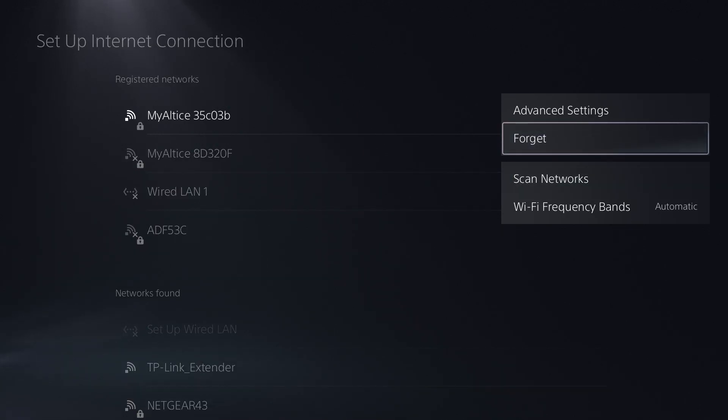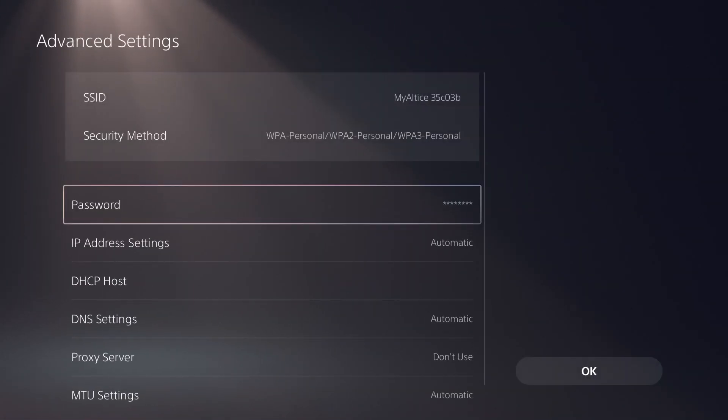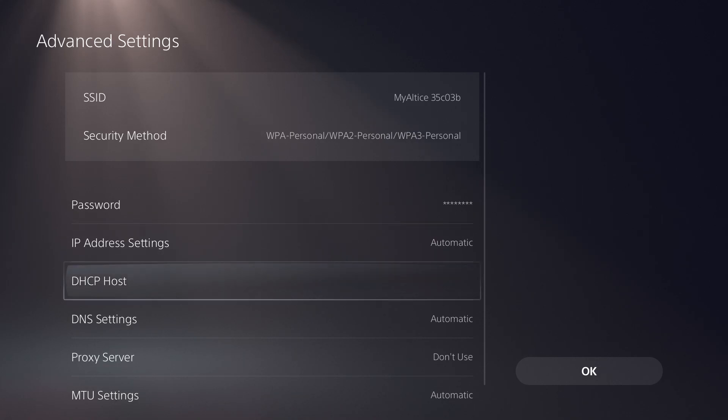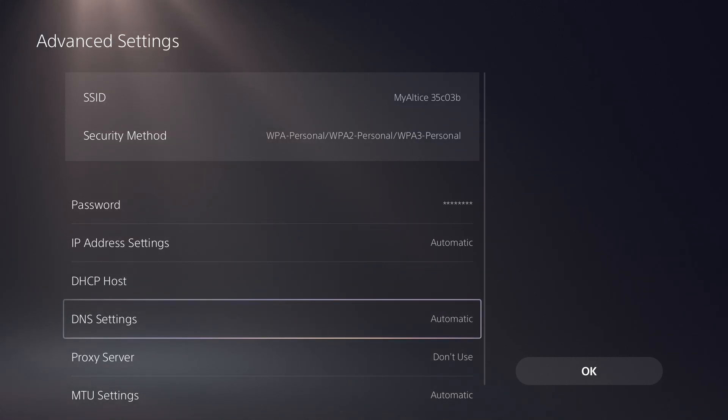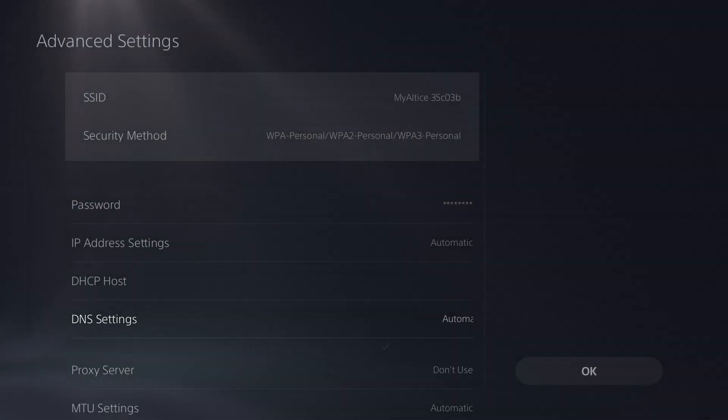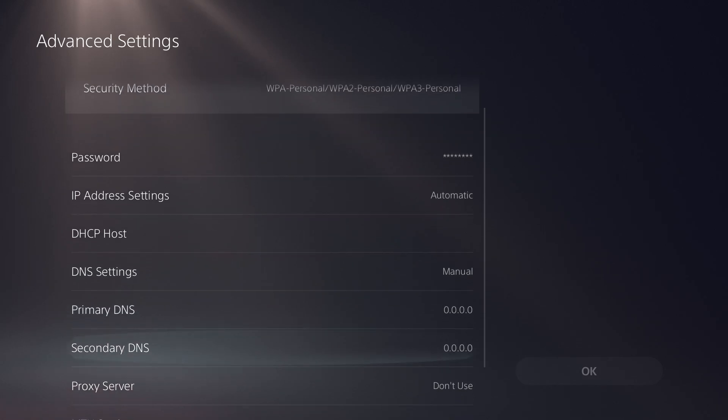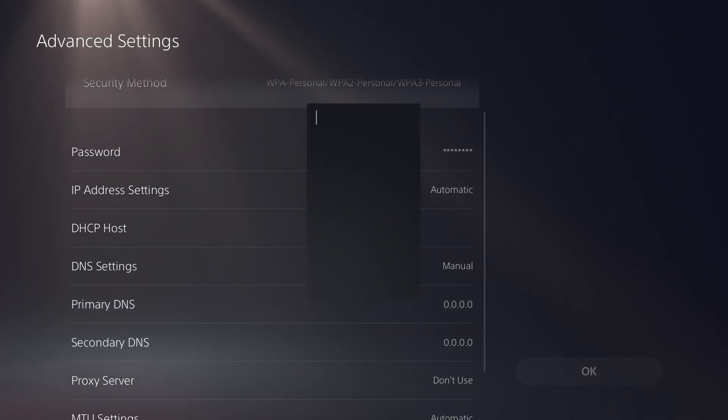In here you want to keep DNS settings to not automatic. This is what you want to change. You want to change this to manual and we're going to change this into Cloudflare's.